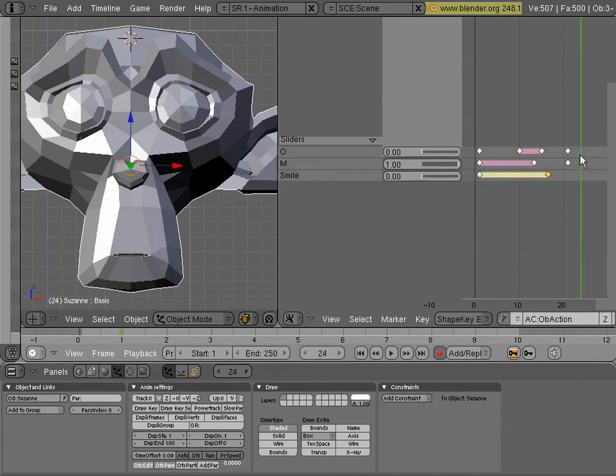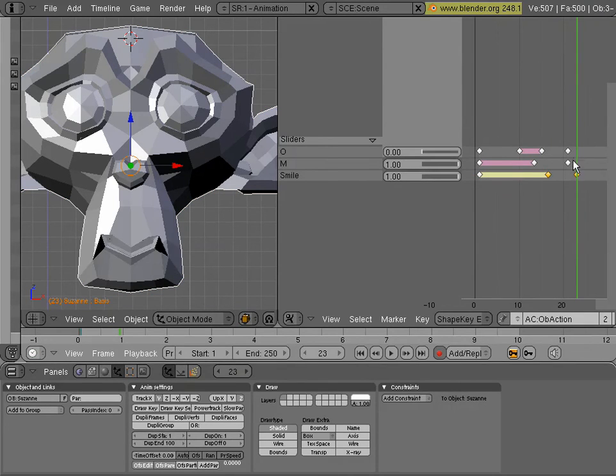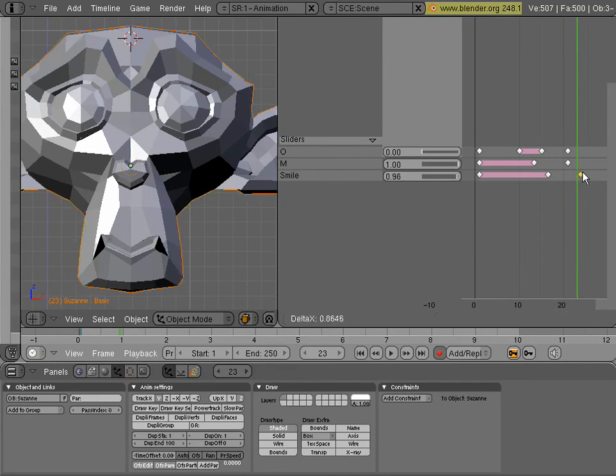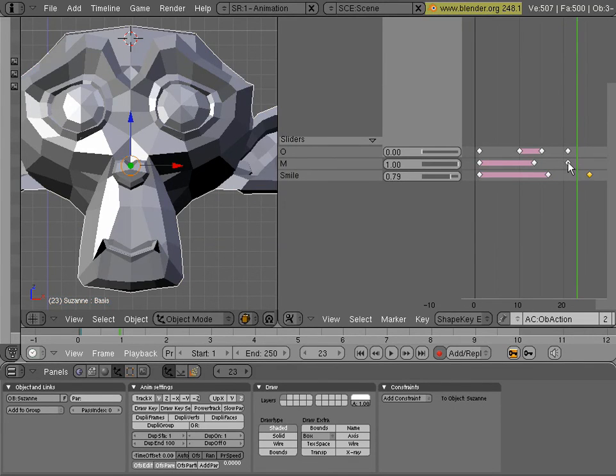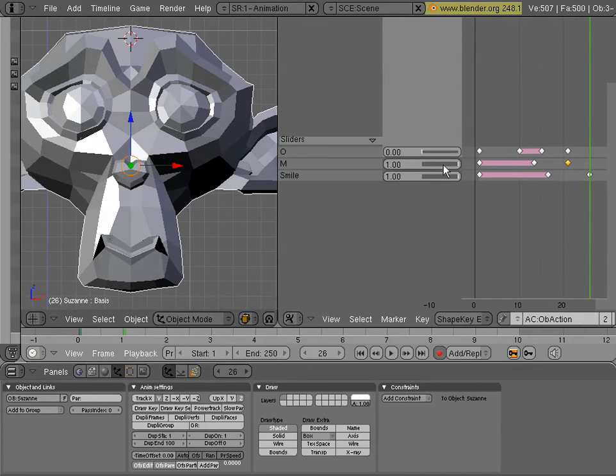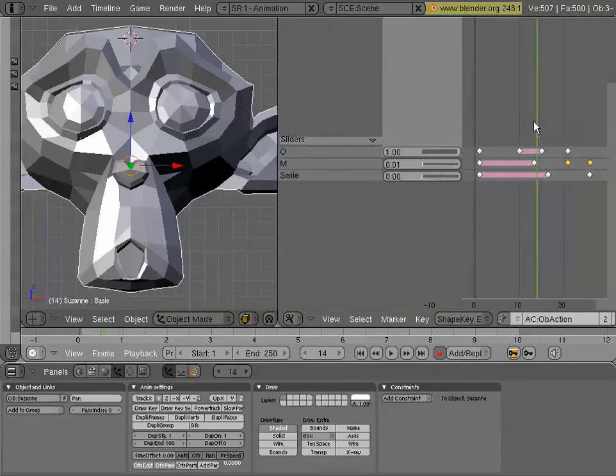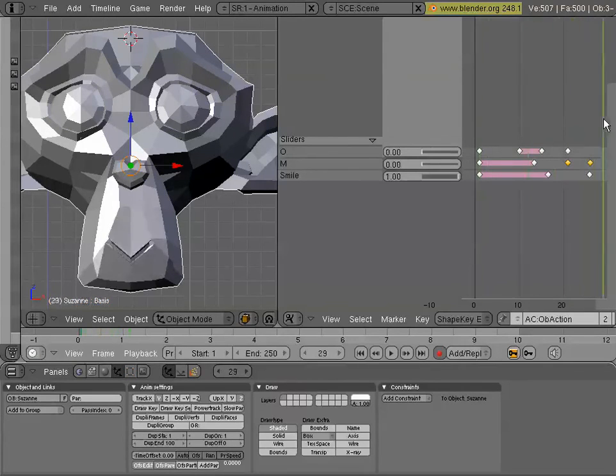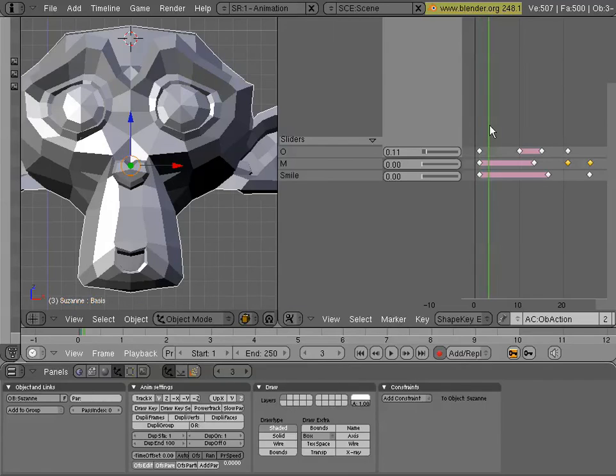So now we have something that's starting to look sort of like a lip sync. So I'm going to drag this one, duplicate that one. And then we'll go over here and we'll set the smile. And move that over there. And let's see, this M, I'm going to make that down to zero so he smiles. So now he's animating.